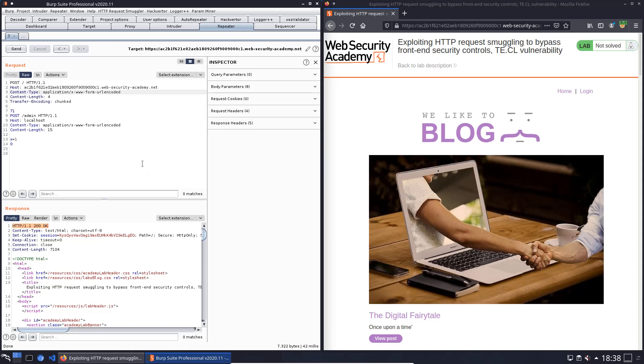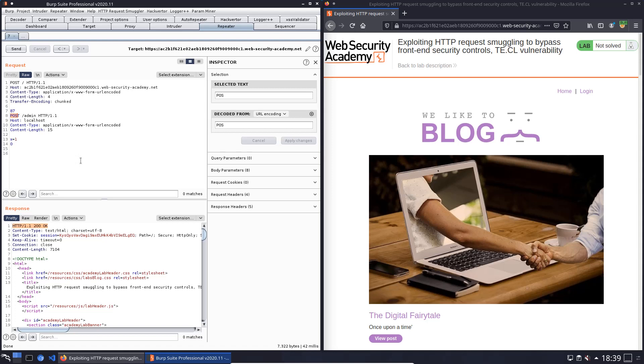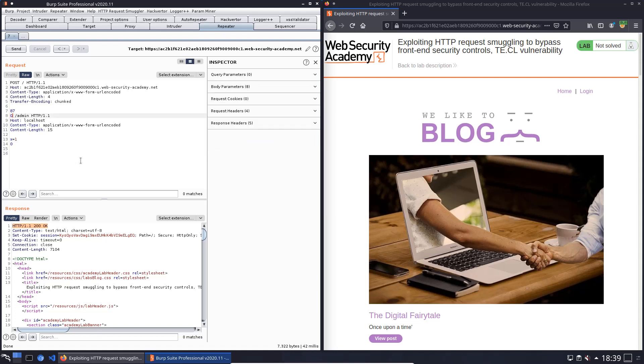the goal is to delete the user Carlos. For that we change the value 7.1 to 8.7. The request method from the second request is GET and not POST, GET, and add the following to the URL: admin slash delete, question mark, username equals Carlos.